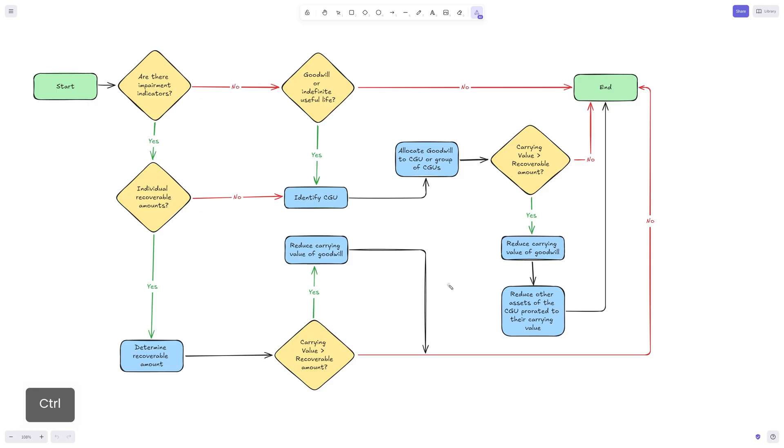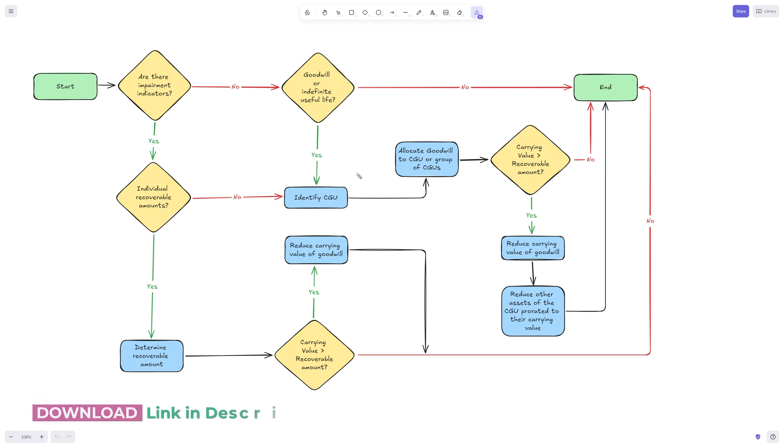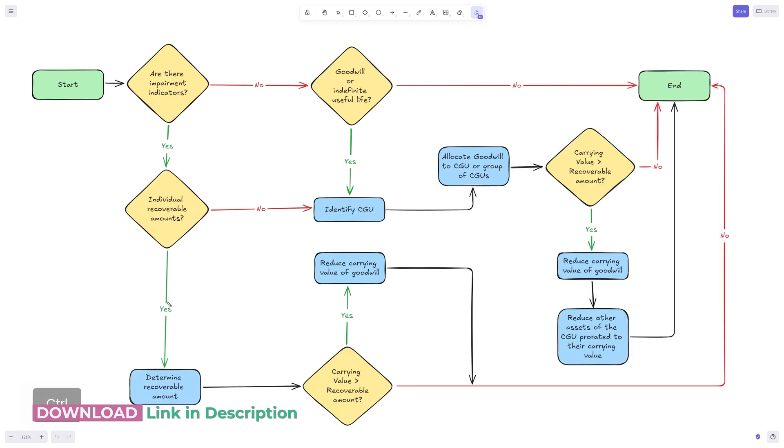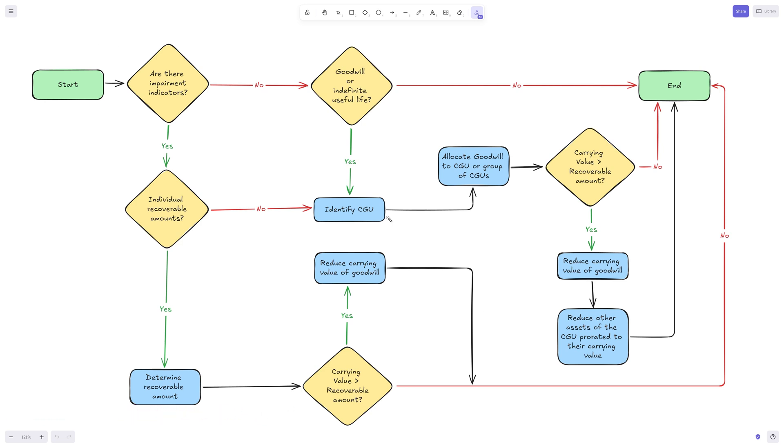Before we jump into Excel, I just want to show you this chart. This is a simplified view of the entire impairment consideration process that you would go through when you're applying IAS 36. You can pause here, read through that, and maybe take a screenshot. I'm going to link to an article in the description that has this explained step-by-step.